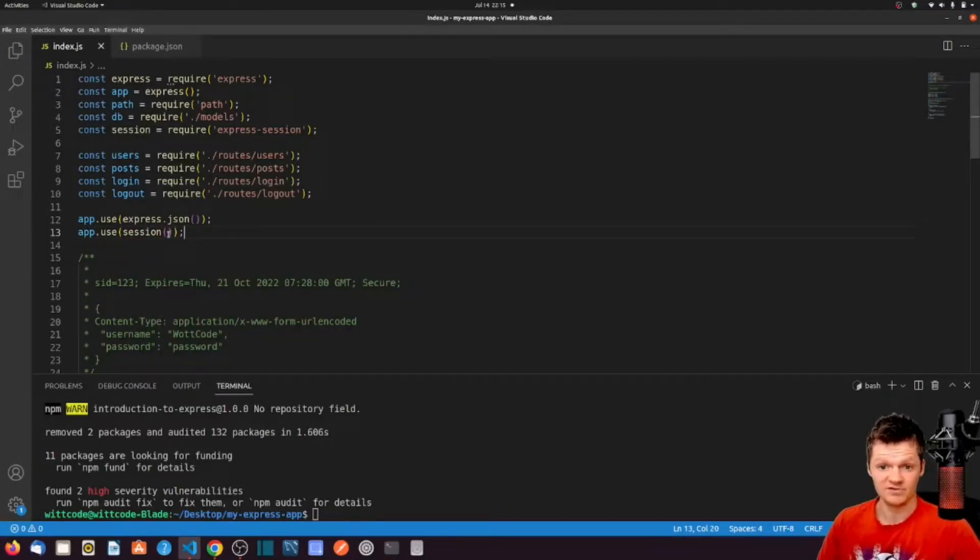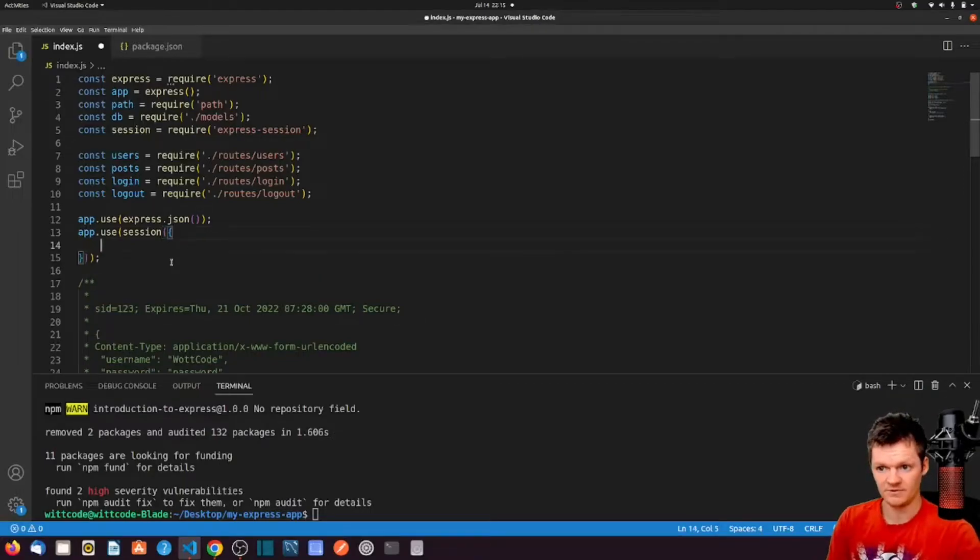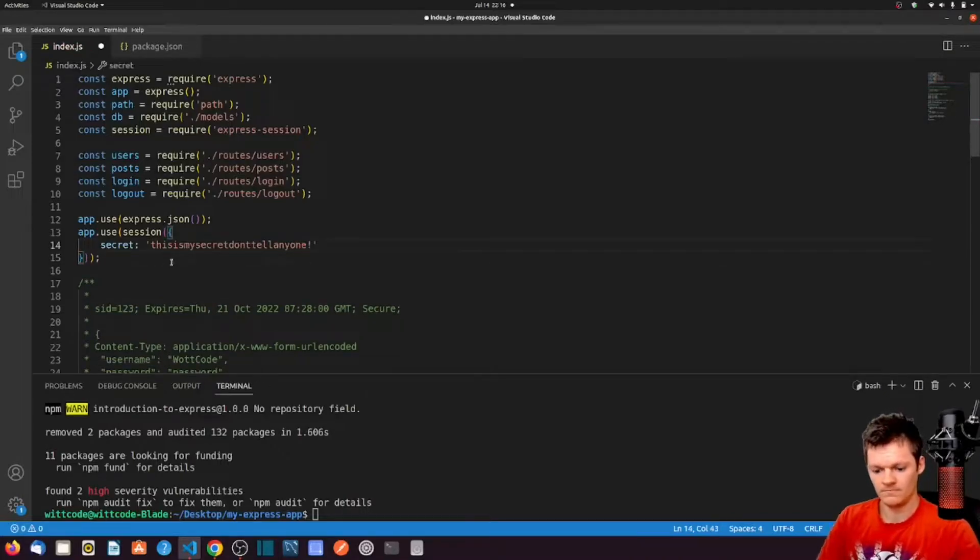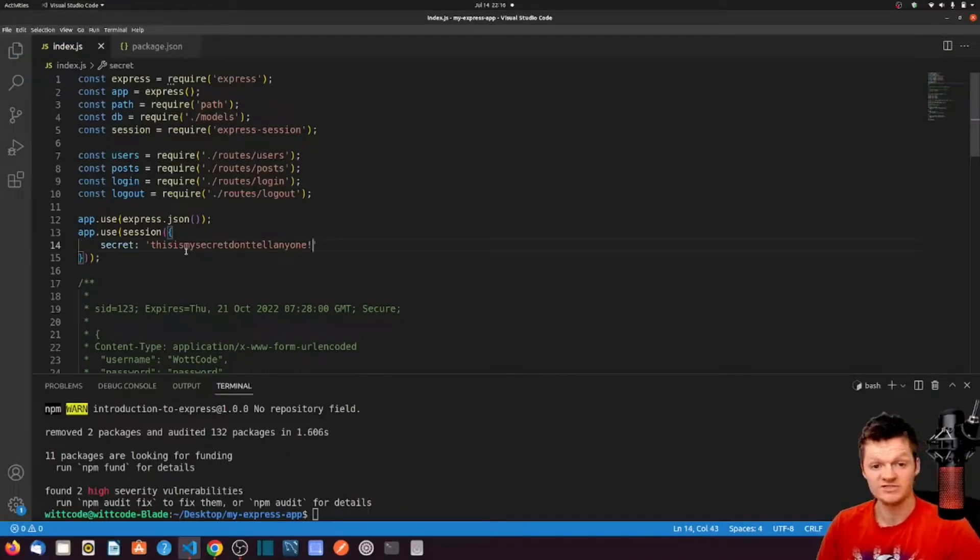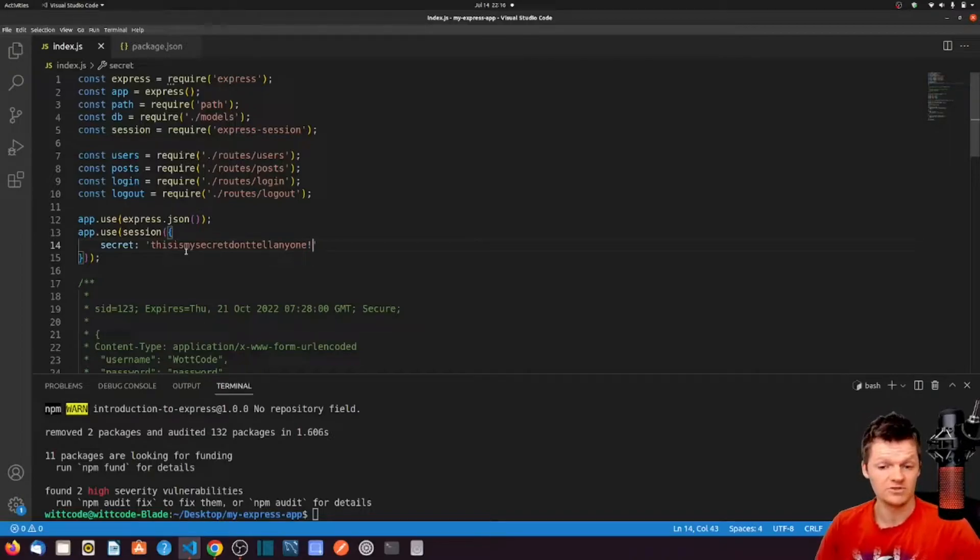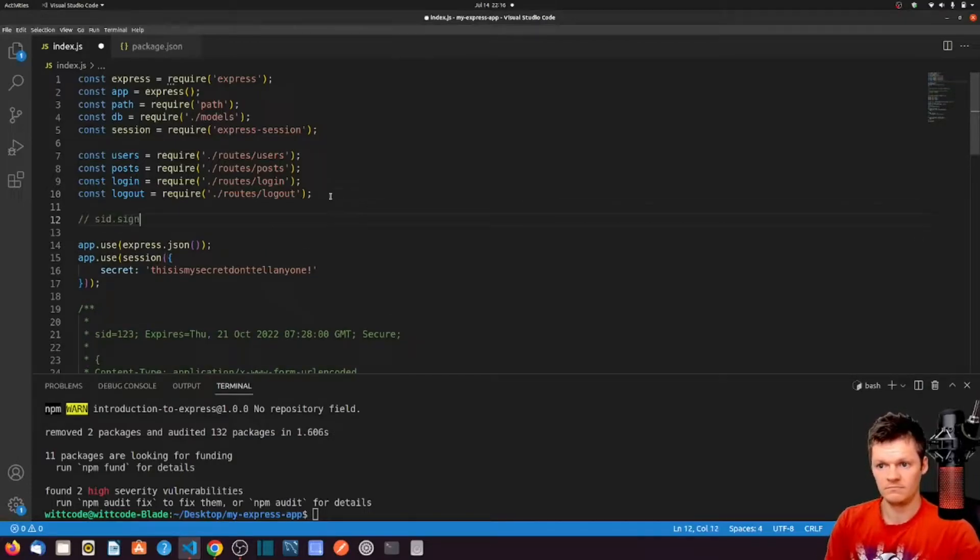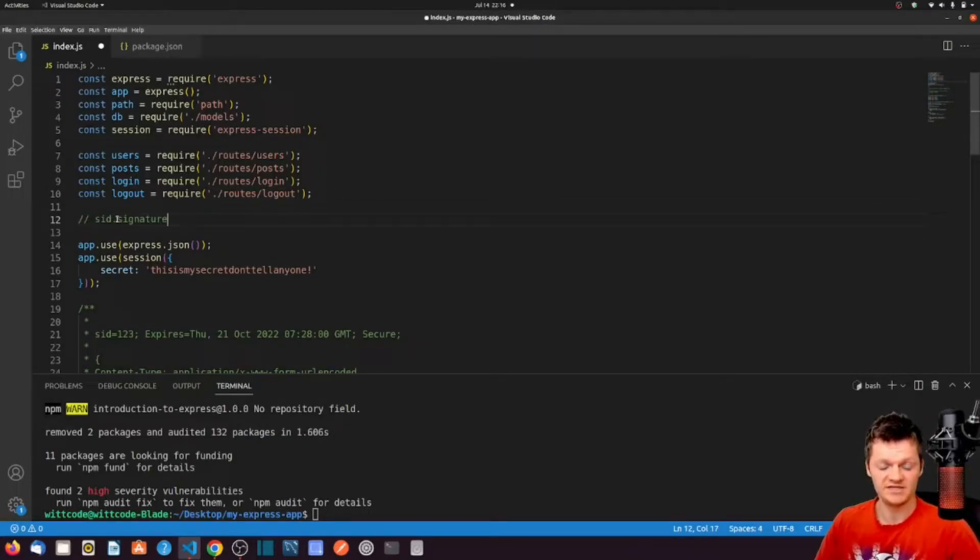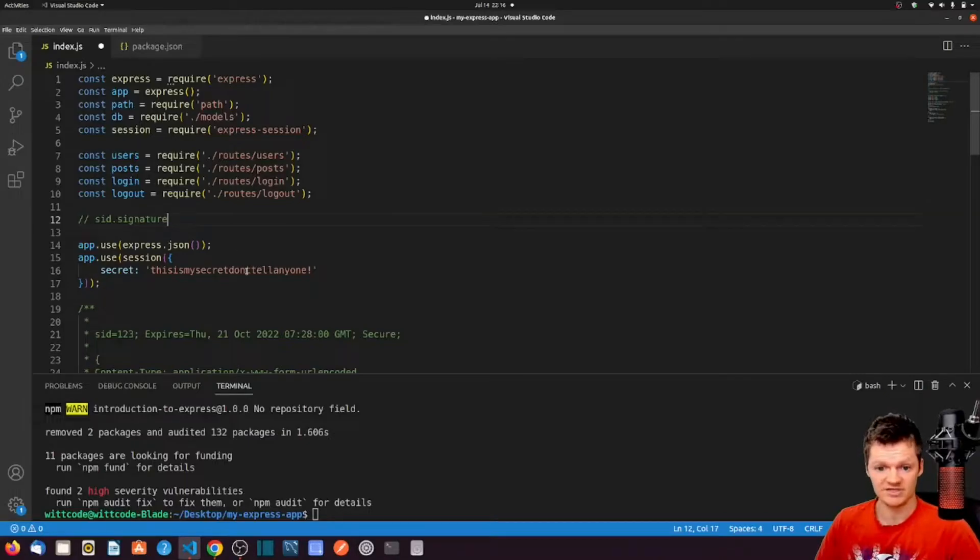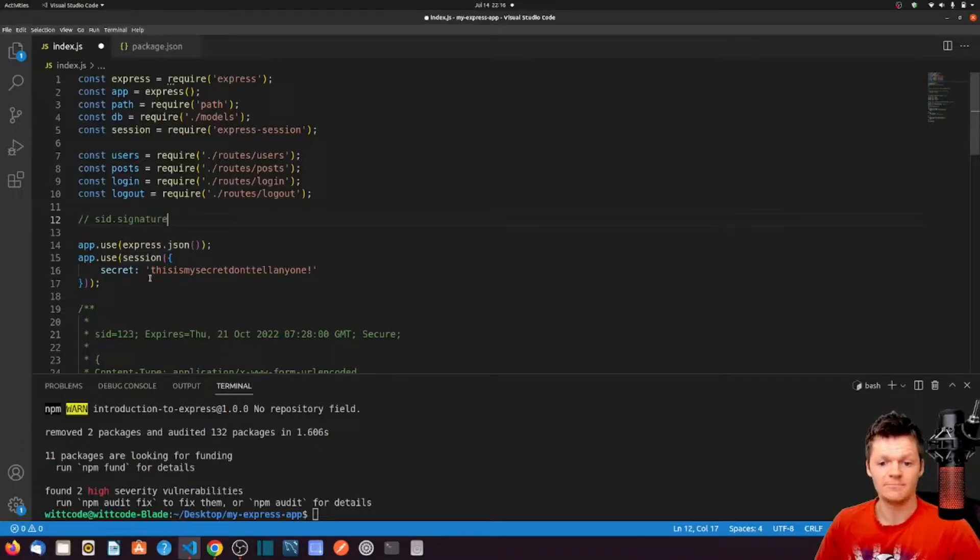This session function that we pass to app.use takes an object as an argument. One option to pass this object is secret. And what is this session secret? The session secret is used to create a hash to sign the session ID cookie. This prevents the cookie from being tampered with. In other words, signing the session ID cookie allows us to tell if the client modified the cookie. The session cookie set on the client will have the following format: SID is the session ID and signature is the signature generated by signing the SID with the secret provided to this Express Session middleware. When the cookie is read, the signature is recalculated and compared to the signature attached to the cookie.